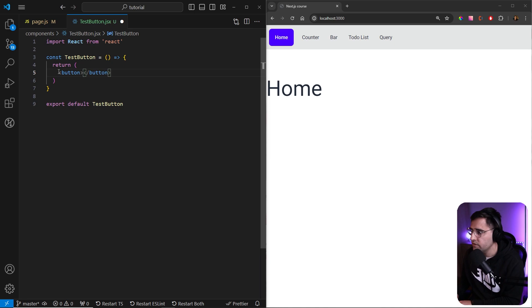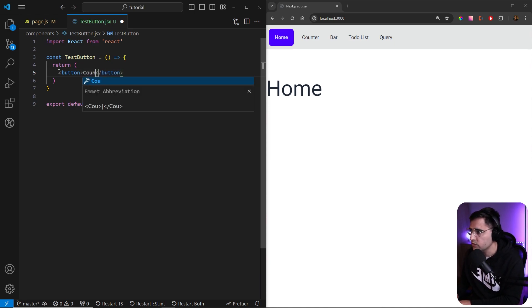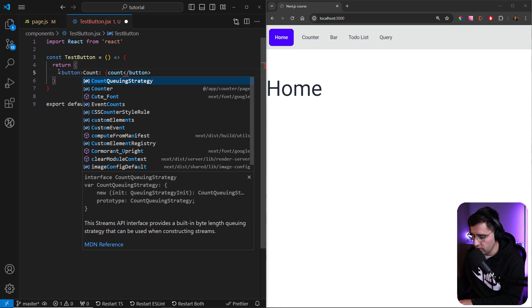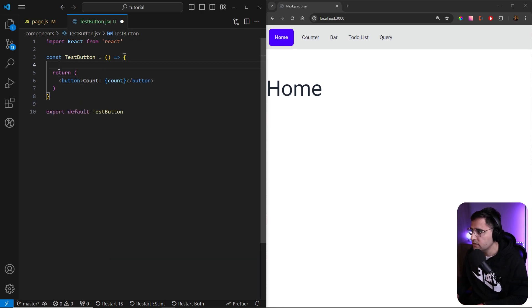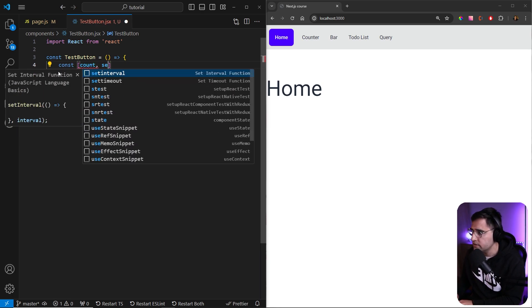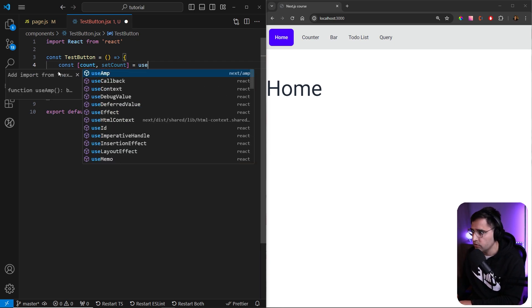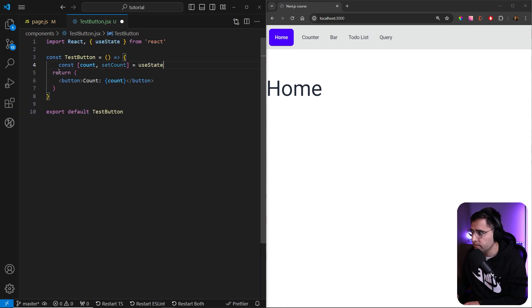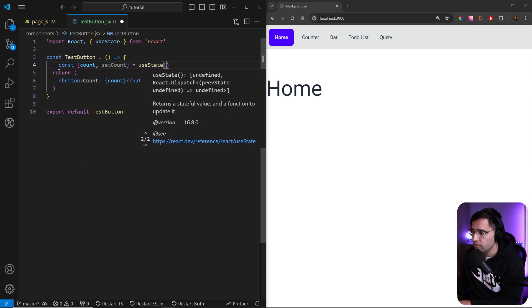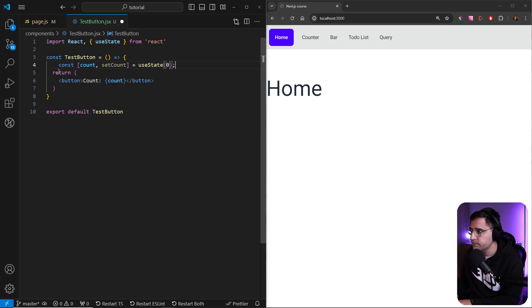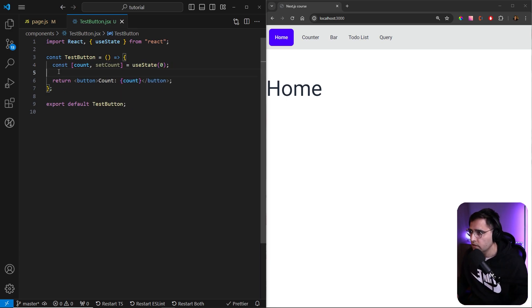So let's create a button. And inside of this button, we're just gonna use count and the count variable, which we are gonna create in a second. So let's create a count variable and setCount function, and we're gonna use useState hook to obviously handle the state of our functional component. And we're gonna set the first value to be zero.